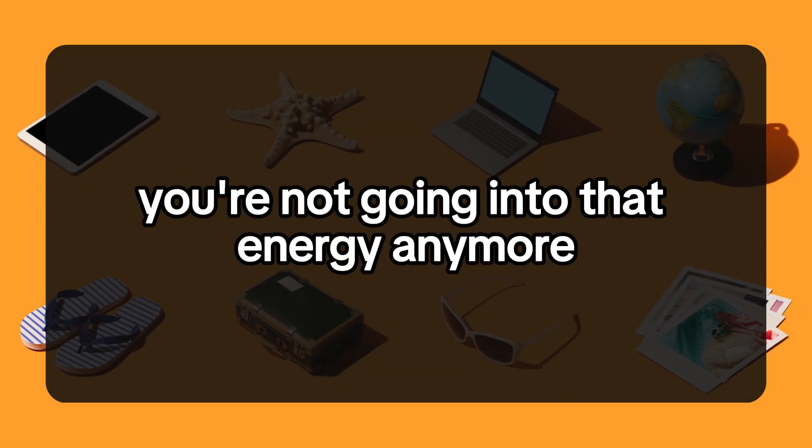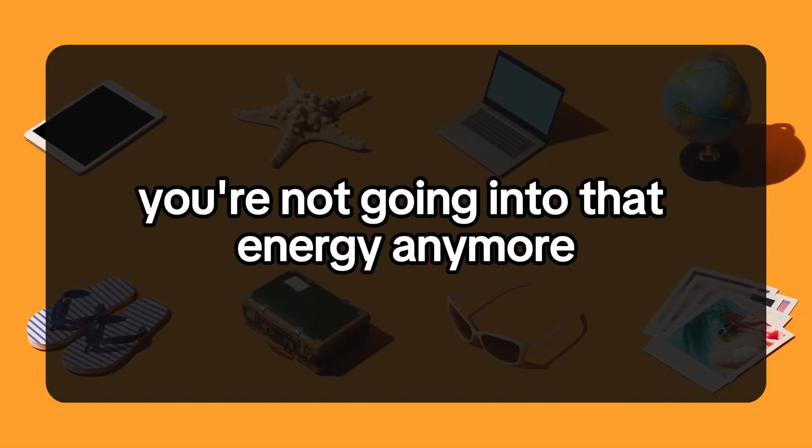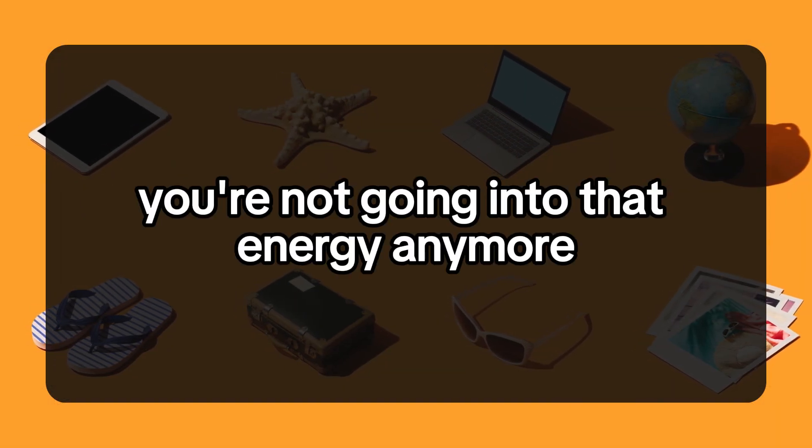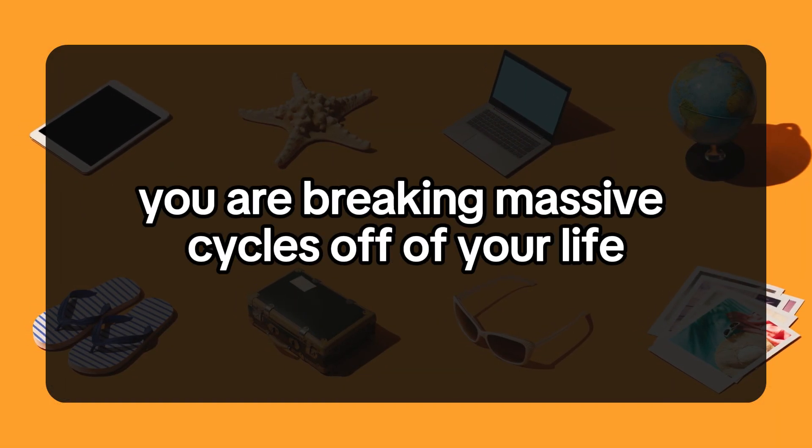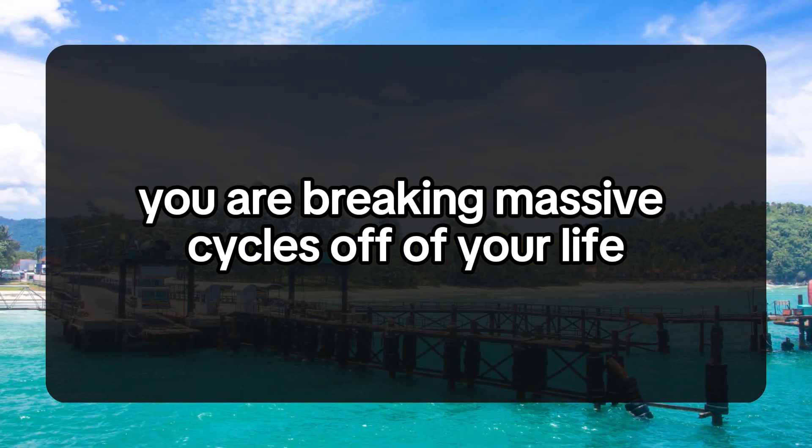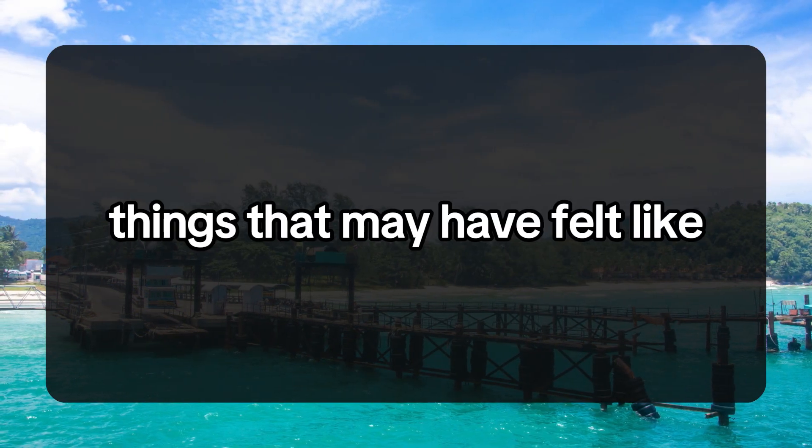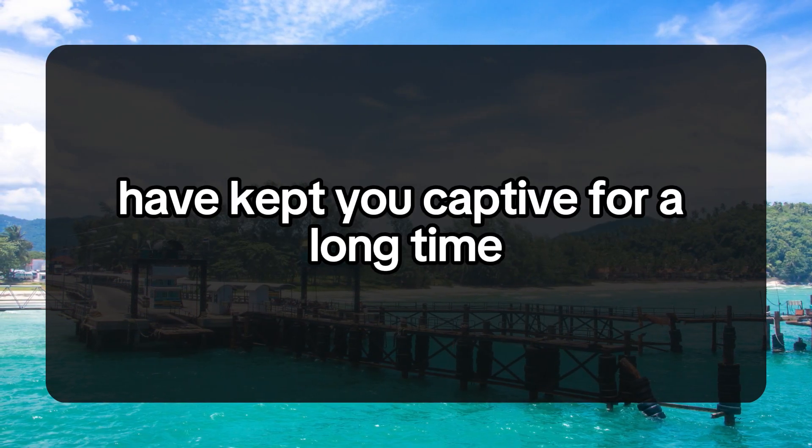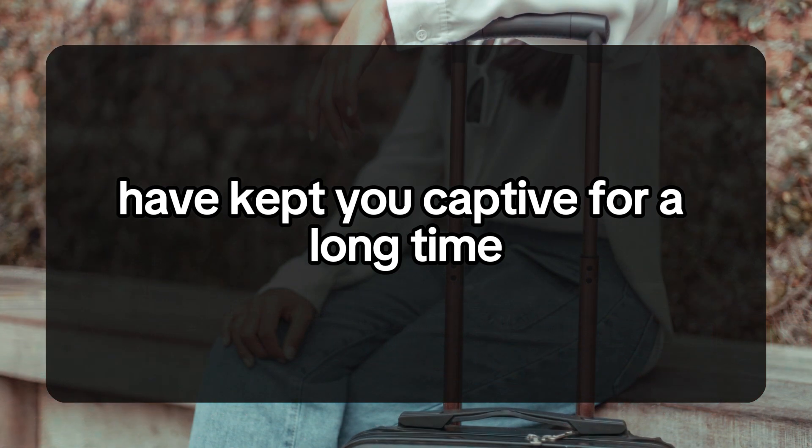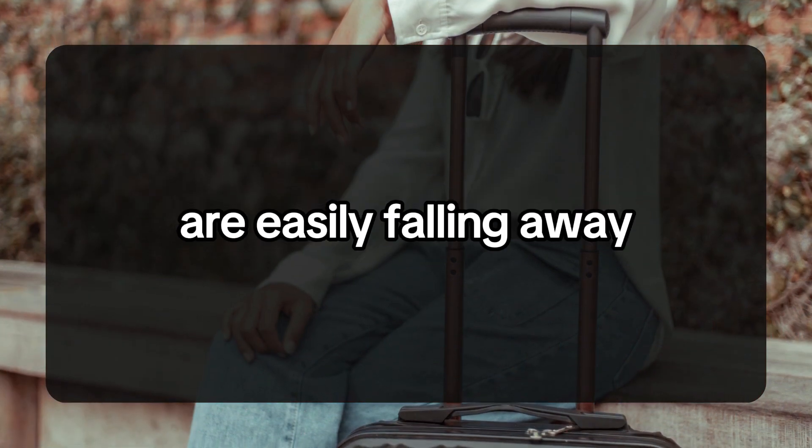You're not going into that energy anymore. You are breaking massive cycles off of your life. Things that have kept you captive for a long time are easily falling away.